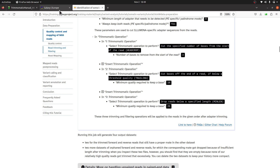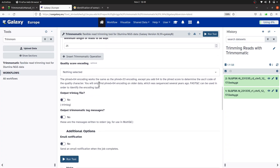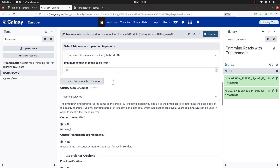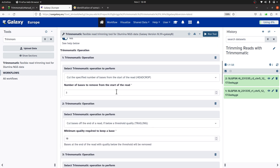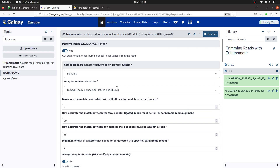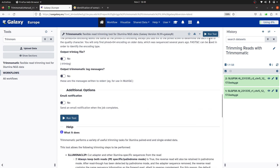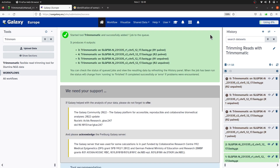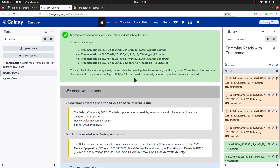There are other operations you can also perform depending on your needs, but for the most part these three should serve our purpose. This is meant to introduce you to Trimmomatic on Galaxy — once you know your way around you can always fine-tune the settings. Now we click Run Tool to execute. Galaxy automatically specifies the output file names, so all we have to do is wait for the files to be generated.